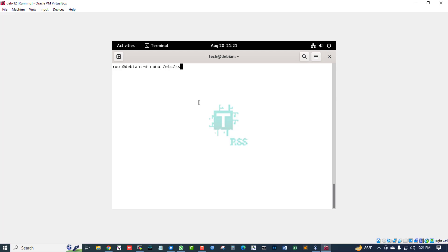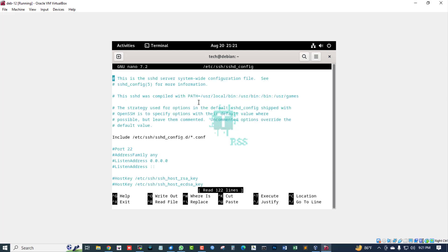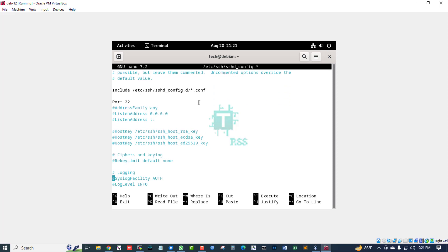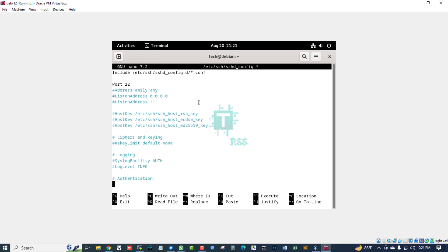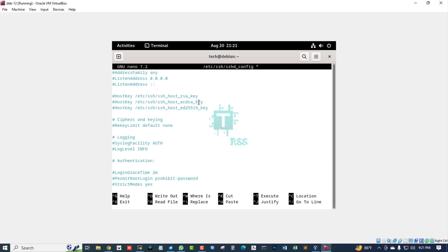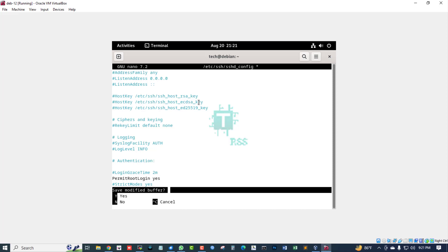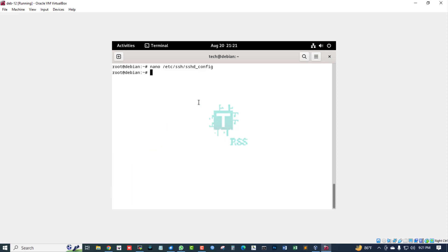Now edit the file /etc/ssh/sshd_config. Remove the comment from Port 22, and remove the hash mark comment from PermitRootLogin prohibit-password. Then press Ctrl+X, type Y, and press Enter to save.